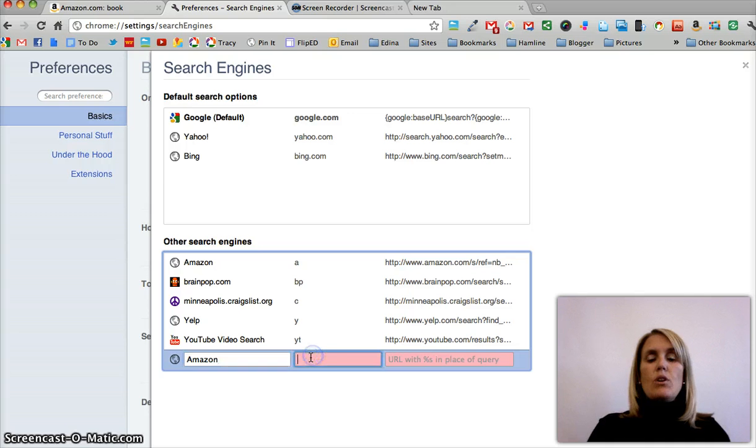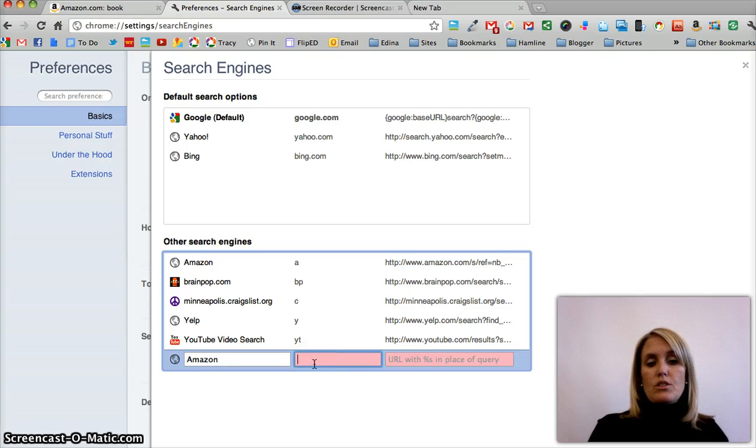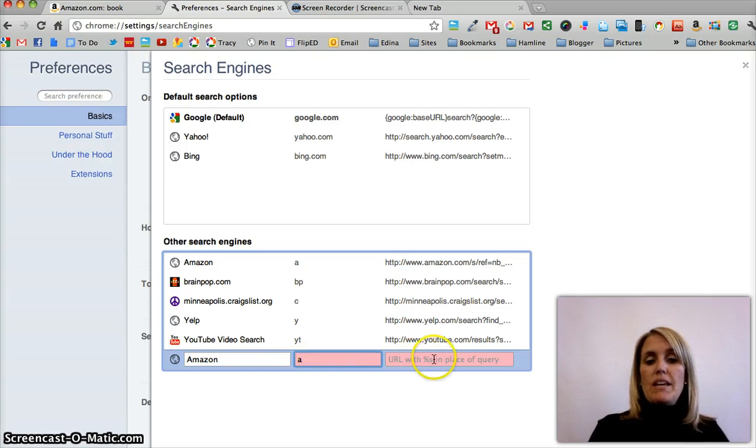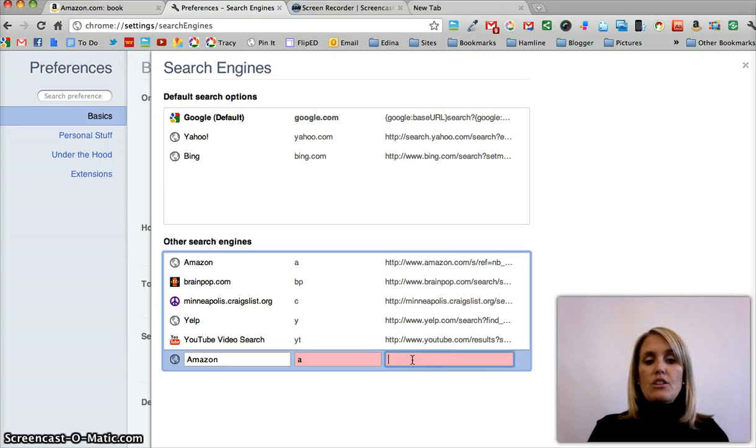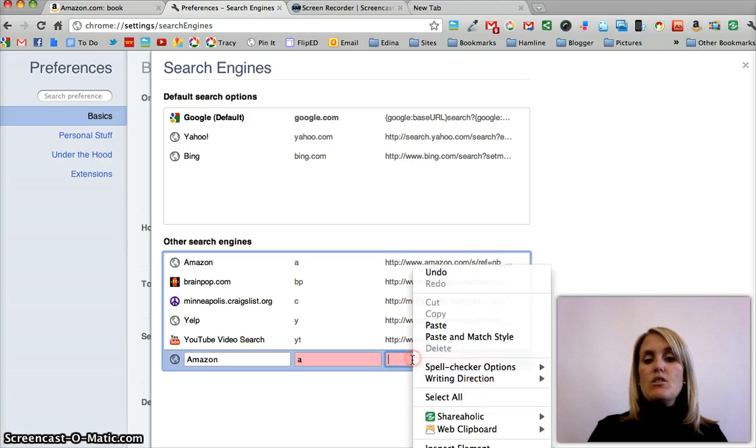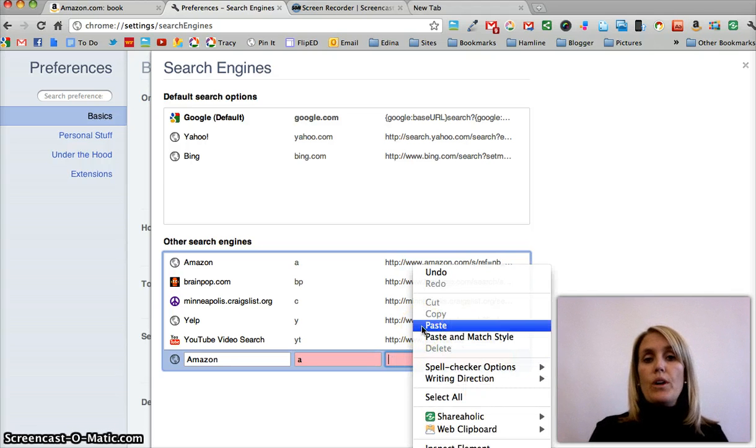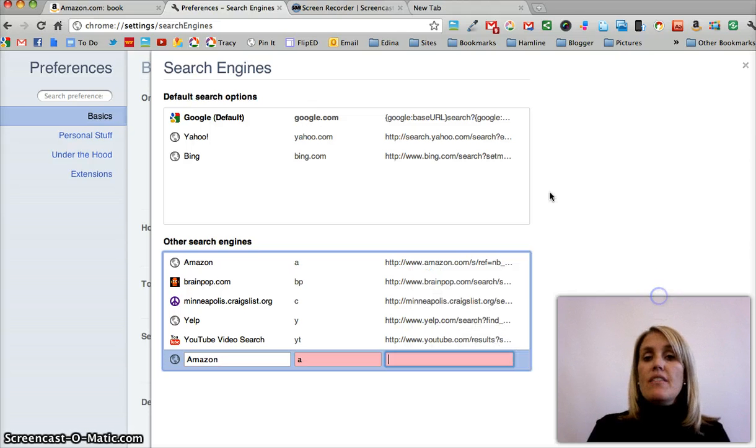You use the keyword. You type in the keyword. So if I want it to be A and then space. And then in this section here, you paste the URL that you had with that %s in it.